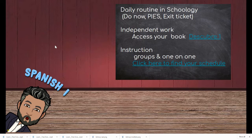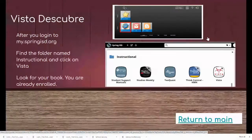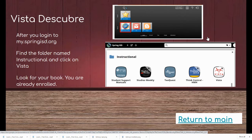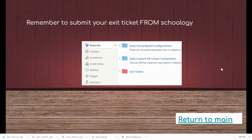For today, the important thing is that you can access your book. If you have not gone to your book, you're going to find your folder, go to your login page for the district, go to the instructional section, and look for the part that says Vista. Once you get there, you will find your book.